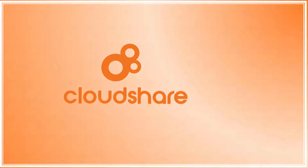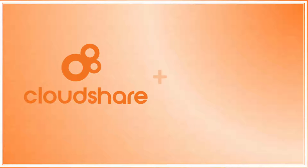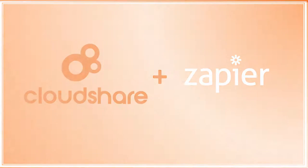CloudShare is pleased to introduce our integration with Zapier, helping you automate your workflows to make great things happen.